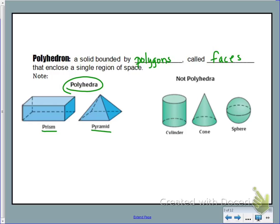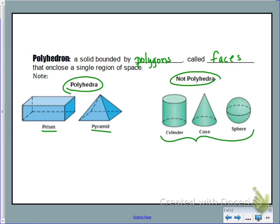So we have triangles, rectangles, octagons, etc. — those are our examples of polygons. And then we have things that are not polyhedrons. The biggest reason why these are not polyhedrons is they have curves. Keep in mind polygons do not have curves.